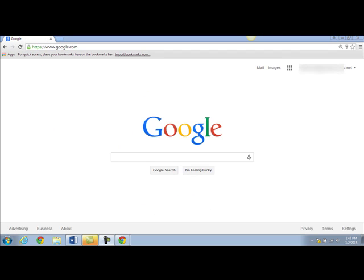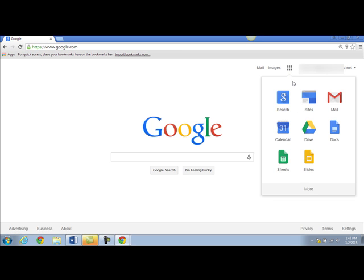Once you're signed in you'll see your username at the top right and next to it you'll see a grid icon. This is your Google Apps launcher. If you click there you'll see all the apps that are available to you through CCISD. Since we're building a website we'll be using Google Sites.